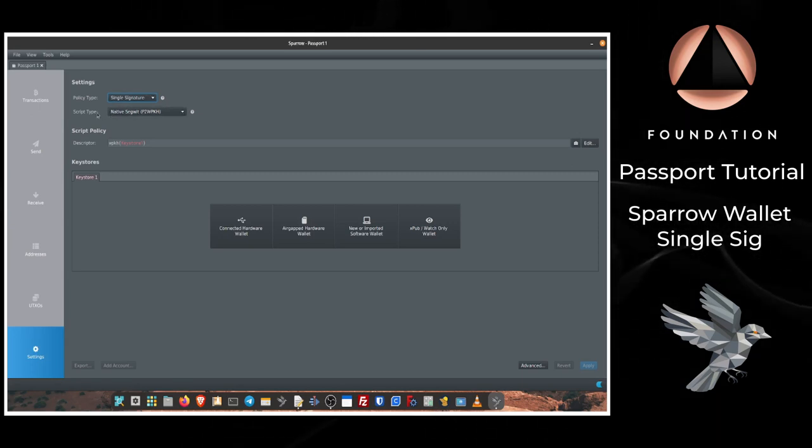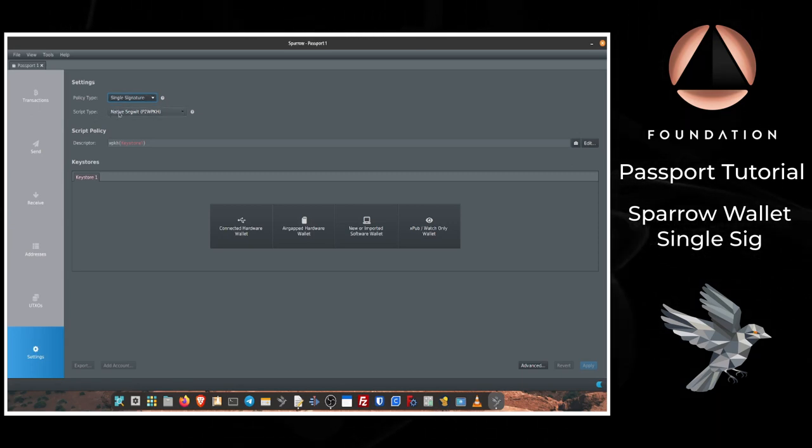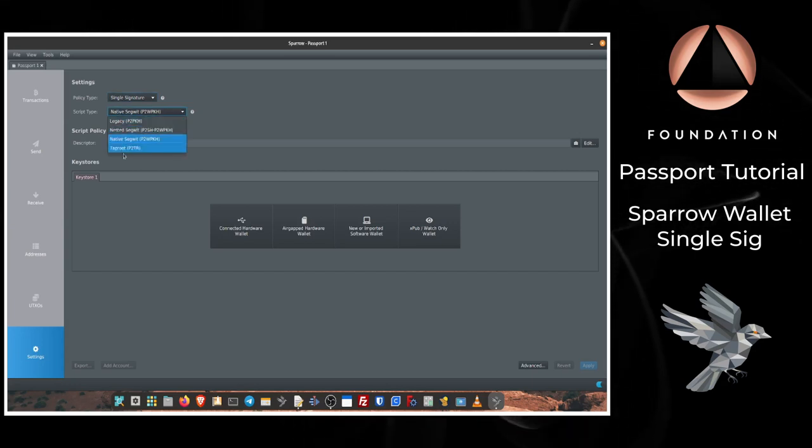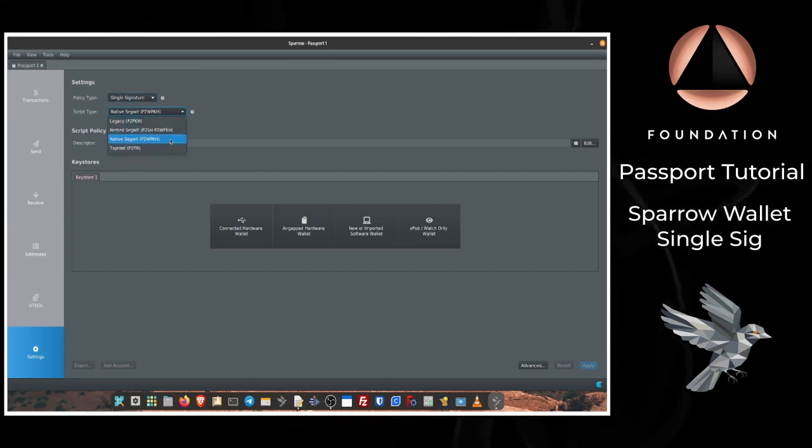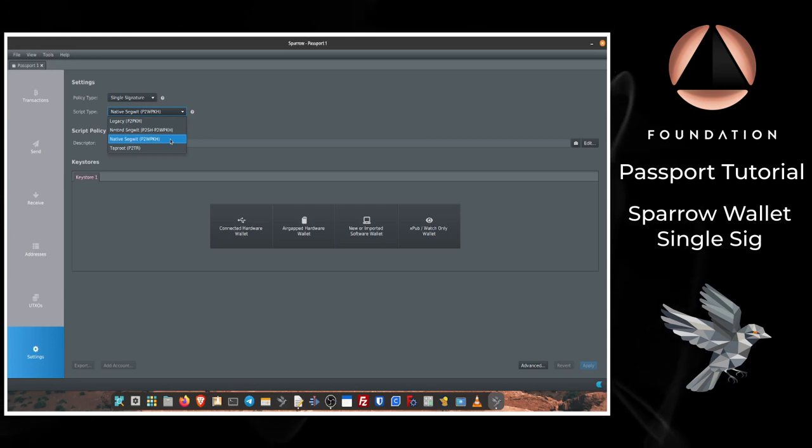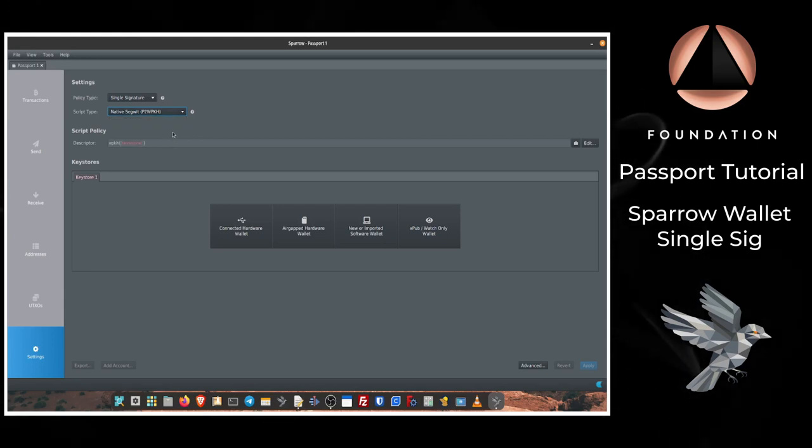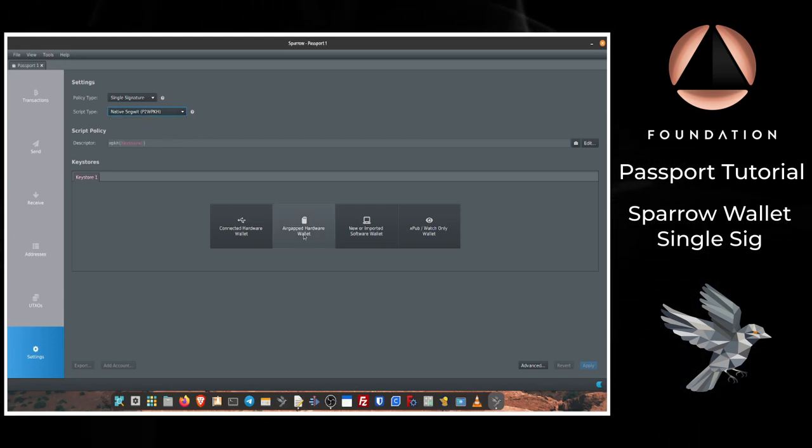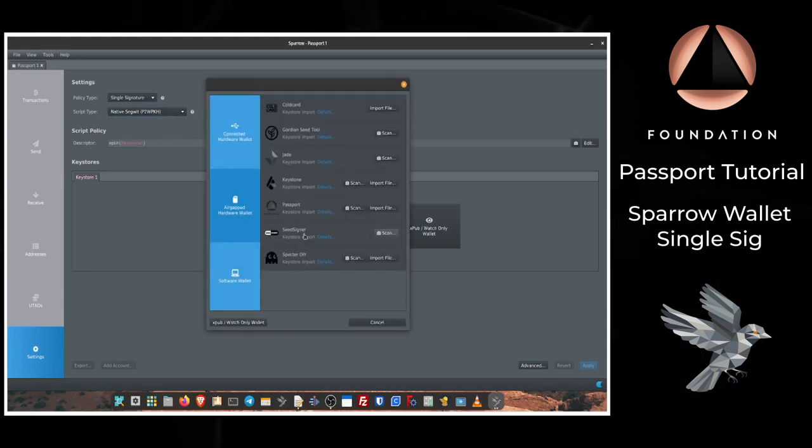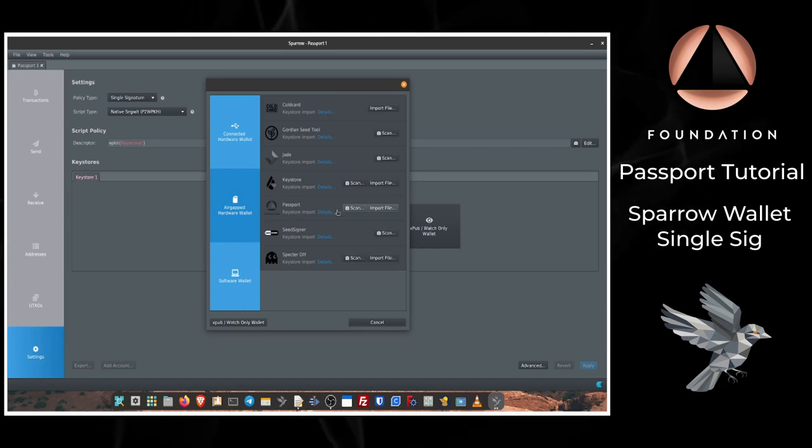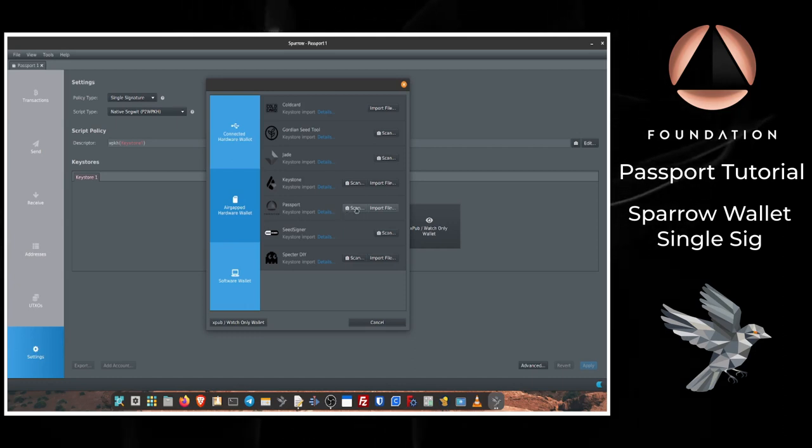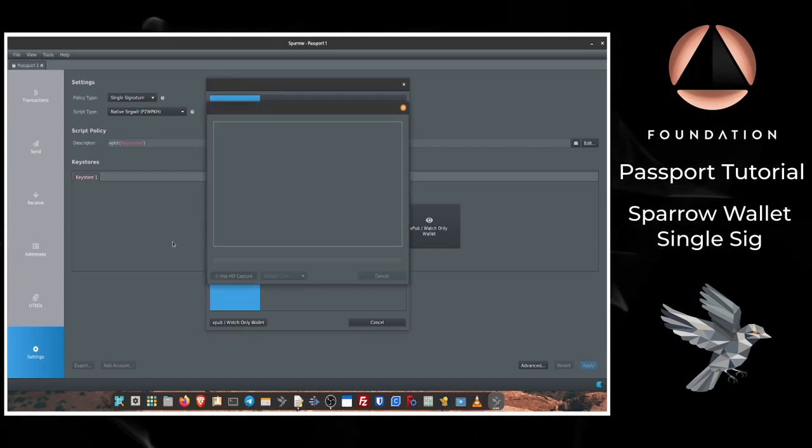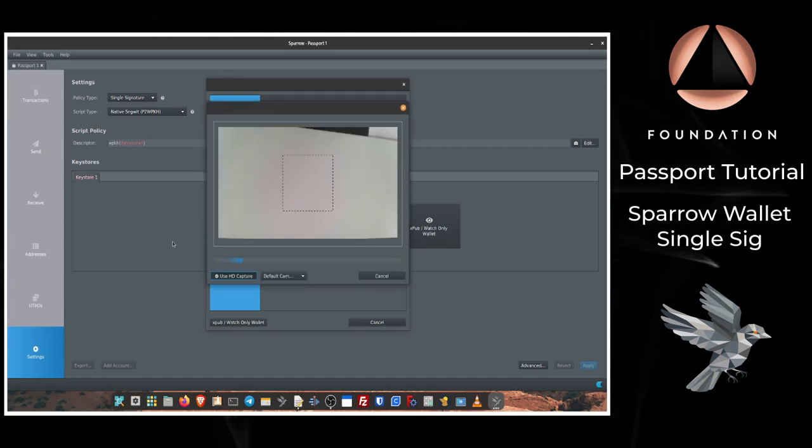Then we can change the script type, so you can see there's four different types there. The default and the one that we're going to use today is native SegWit. The next step is to choose air-gapped hardware wallet, and then from the list under Passport I'm going to choose Scan, which is going to open the webcam on my laptop.